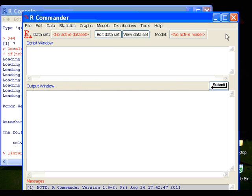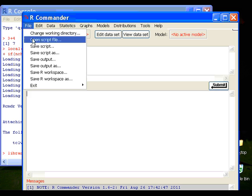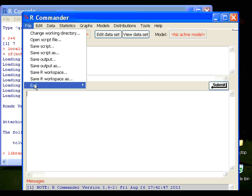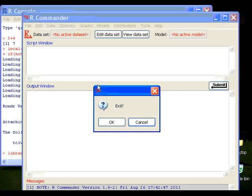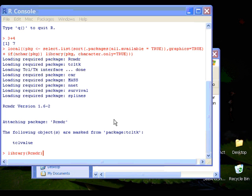Now if you're done with your analysis, you can close the window by clicking on this button on the right hand corner, or click File and Exit. And you can choose Exit from Commander or Exit from Commander and R. I'm going to exit from R Commander. You click OK to exit.